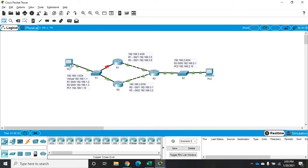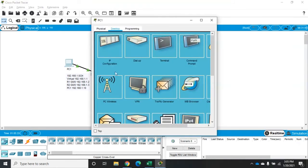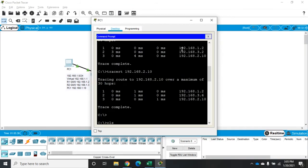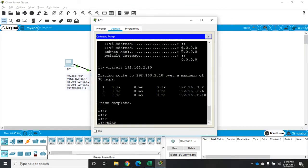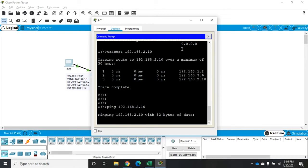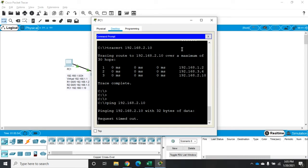Now, if from PC1 I try to ping, remember we haven't set up first hop redundancy yet. So if I try to ping 192.168, let me turn on my number lock here, ping 192.168.2.10, then we should get some timeouts because we don't have a way to get there because our primary device has gone down.